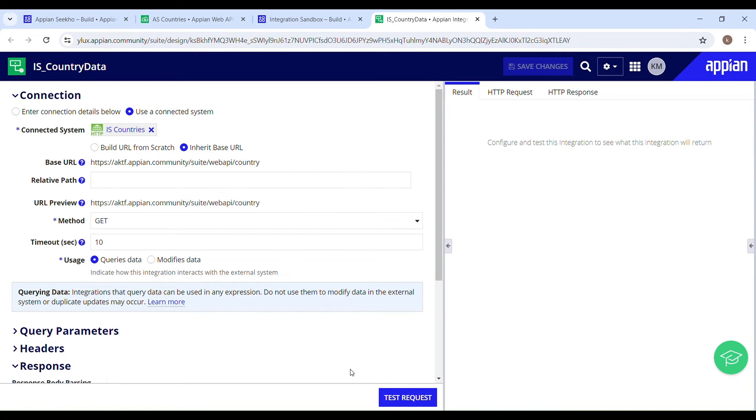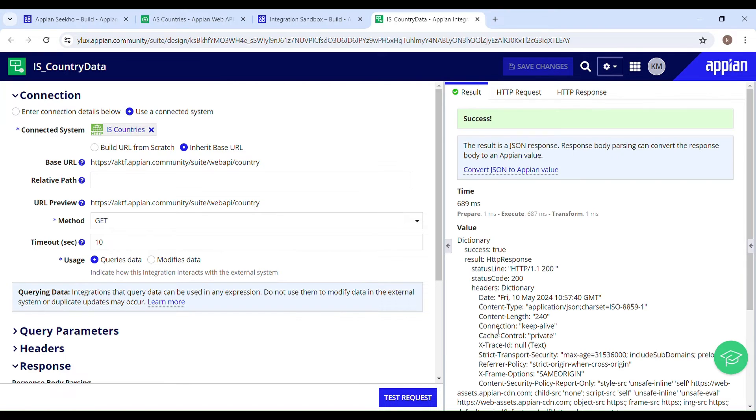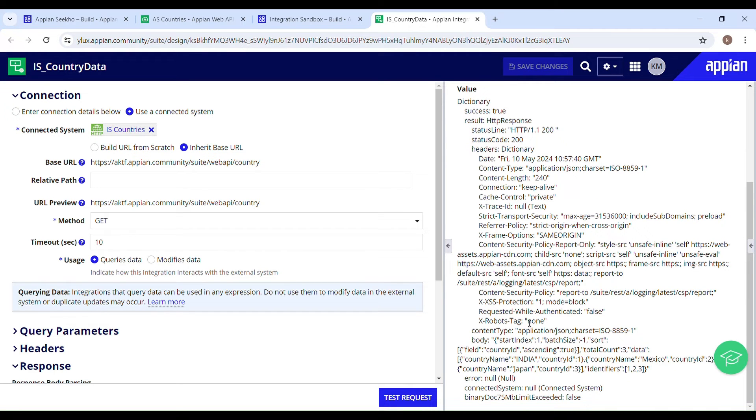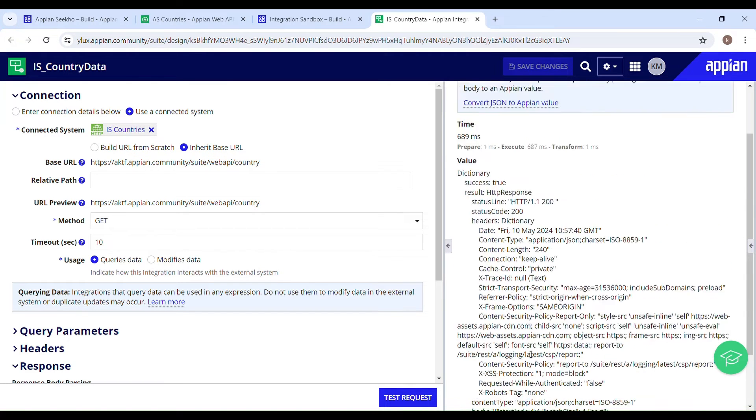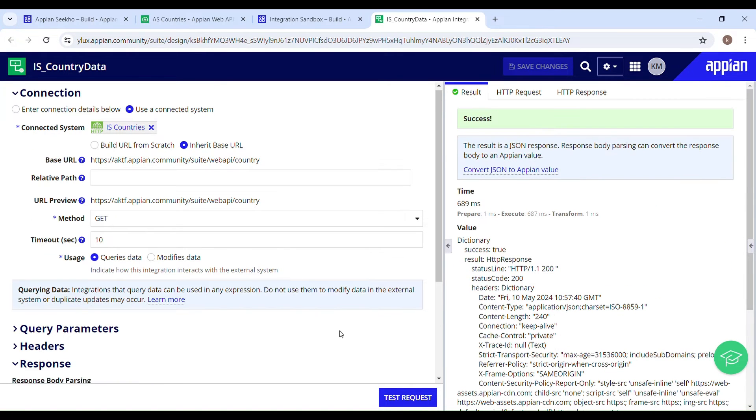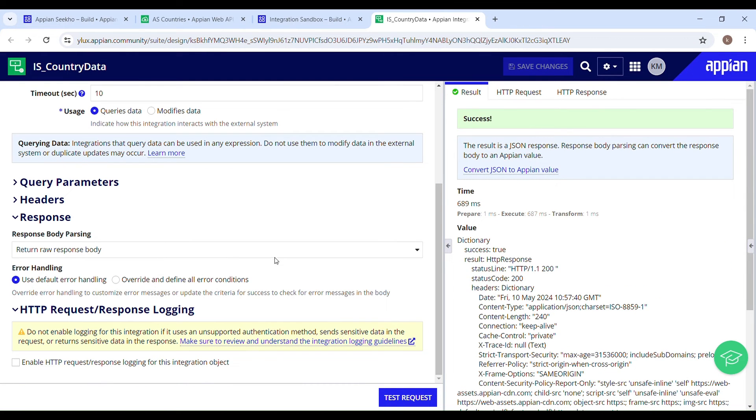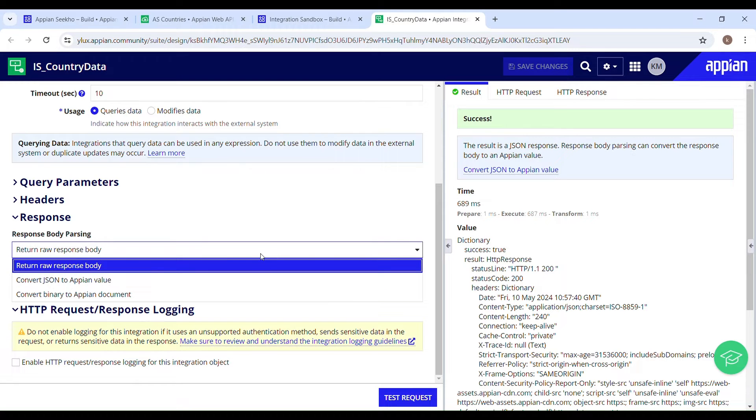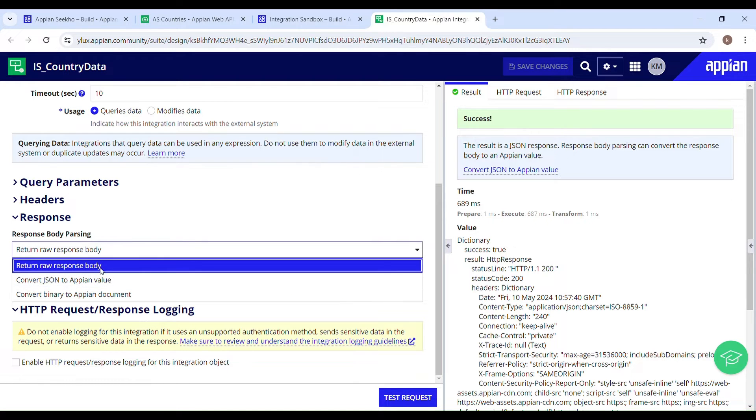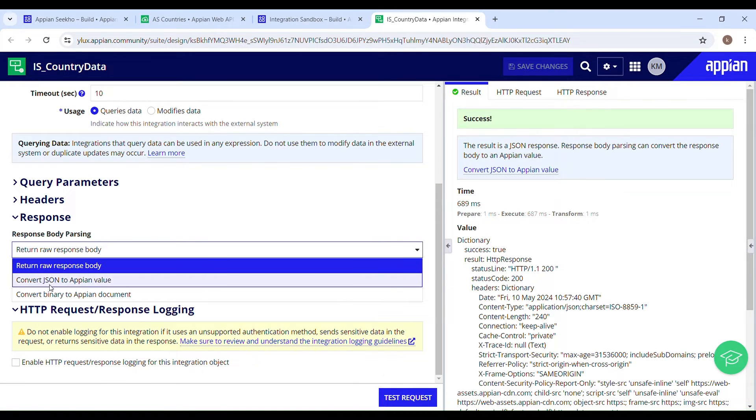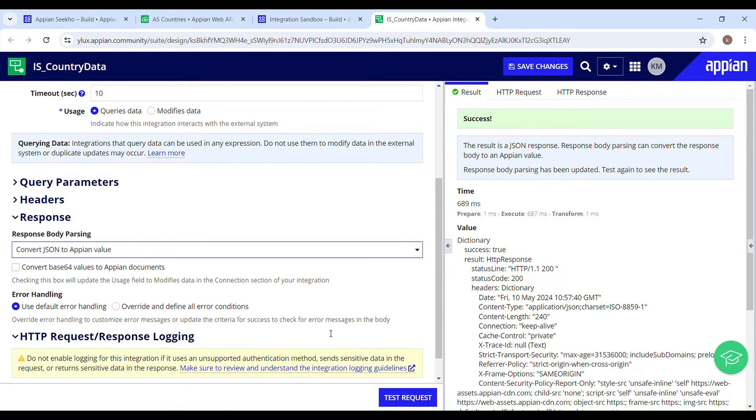Now let's try to send a request to the third party to see if it is a success or not. Test request. It's a success. And here you can see the data which is in JSON format. In case you want to convert this data into Appian value, you have to select convert JSON to Appian value from this drop down and then test your request again.